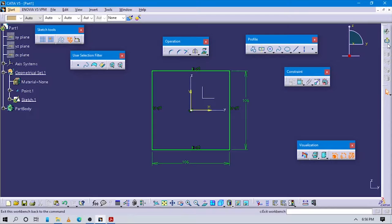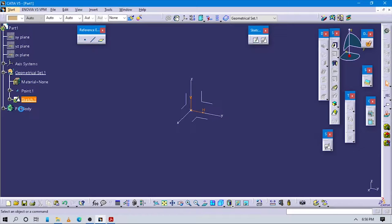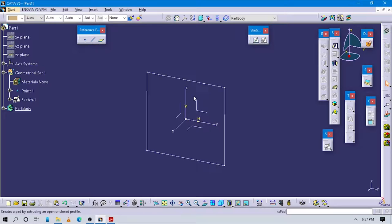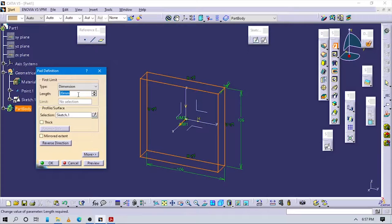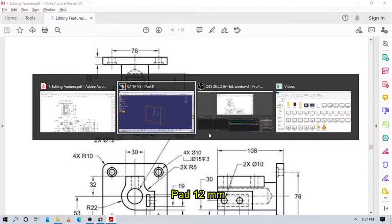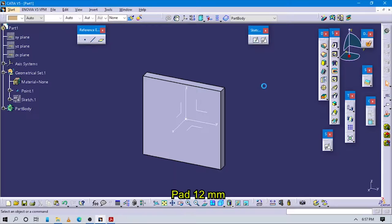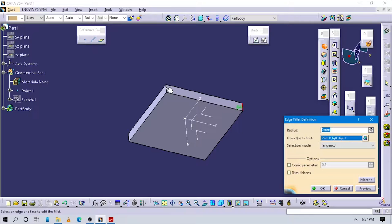Now exit 2D. Make sure you are in Part Design. Use the pad command and select this 2D sketch. Check the pad value — it is 12. Then select fillet and select all corners of the square.